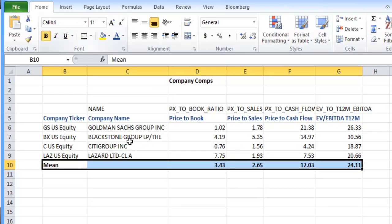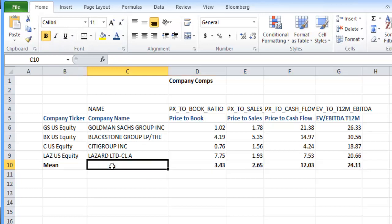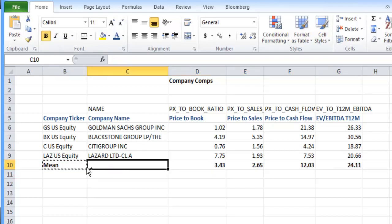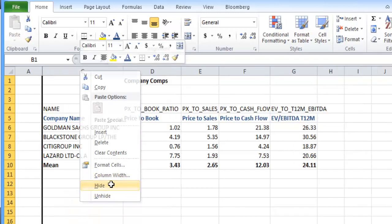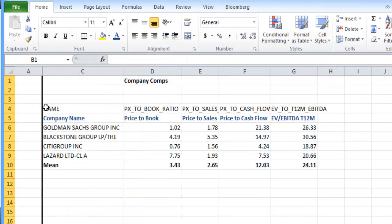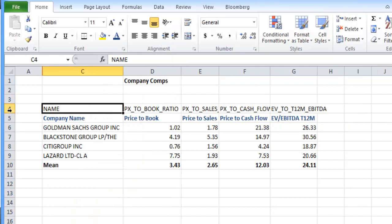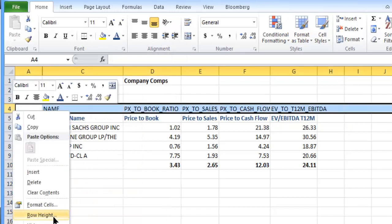We can even get rid of the whole company ticker section if we like as well. So we'll hide this one, I can hide that.